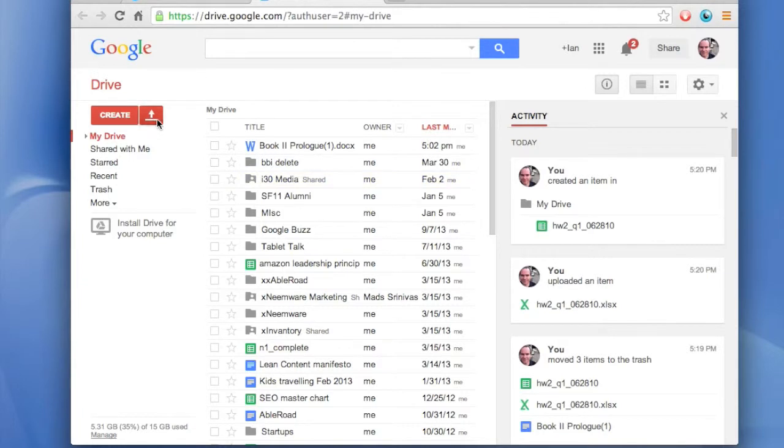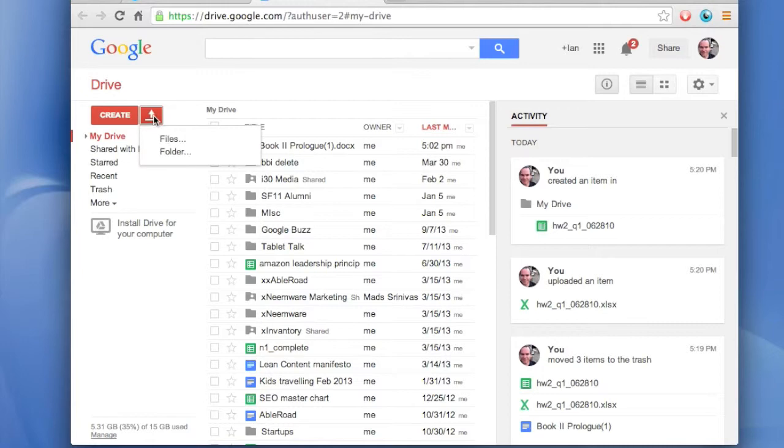Click the button that's red, it has an arrow pointing upwards. It's an upload button. Select files.